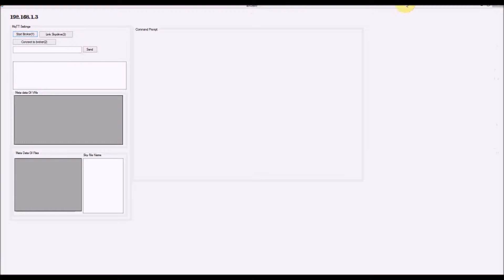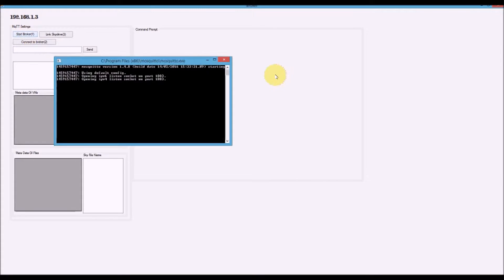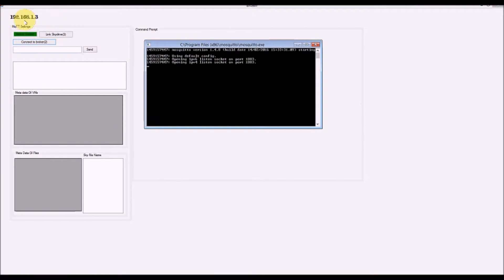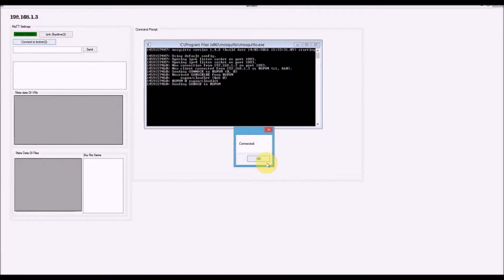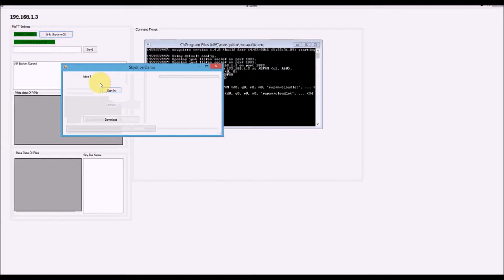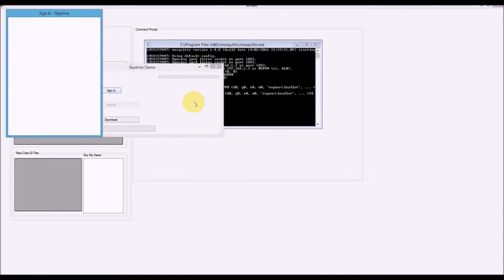We have a cloud architecture with a broker system. The broker is running at IP address 192.168.1.3. I'm going to connect with the broker so it can link to the services. I should also be signing into my SkyDrive account because this broker is a gateway to the services.